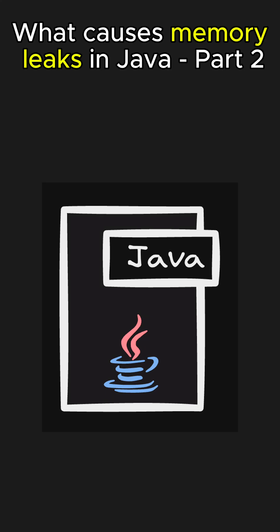Hey everyone. Welcome back to another Java short video. This is part 2 of what causes memory leaks in Java. Let's continue exploring.